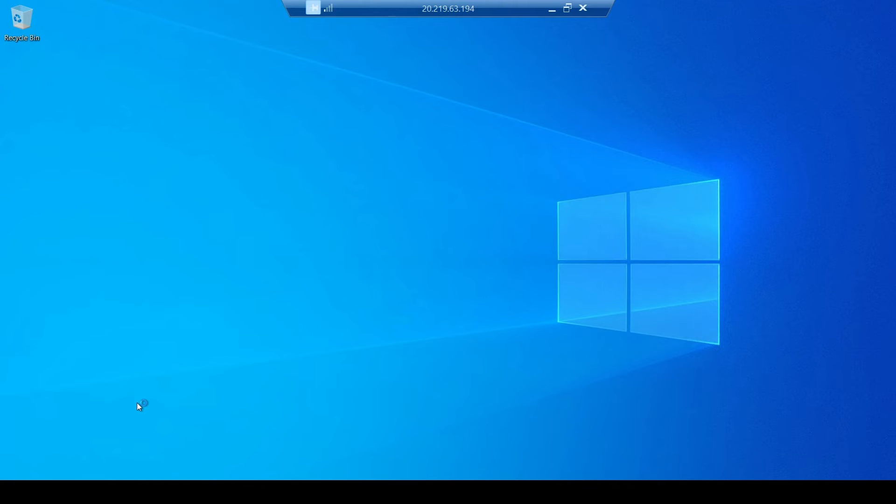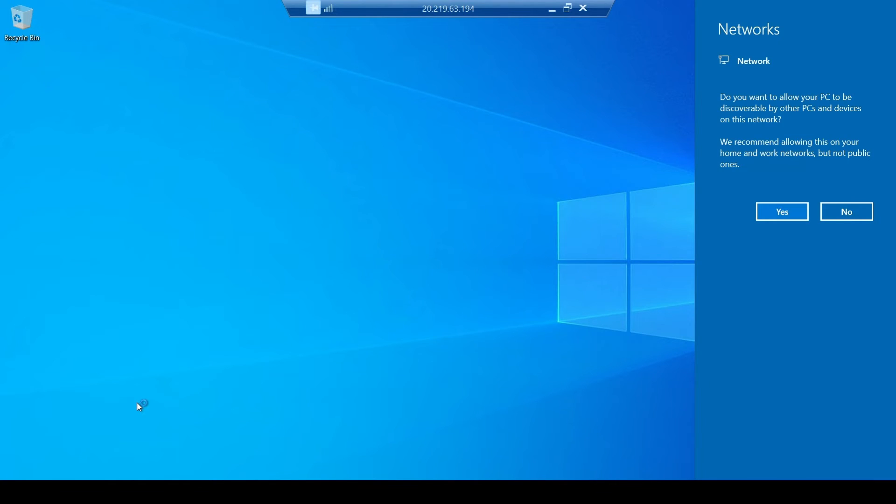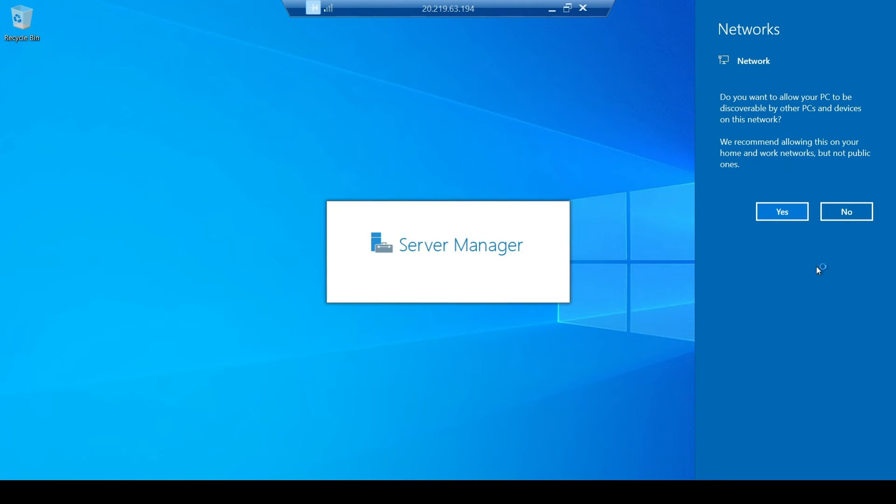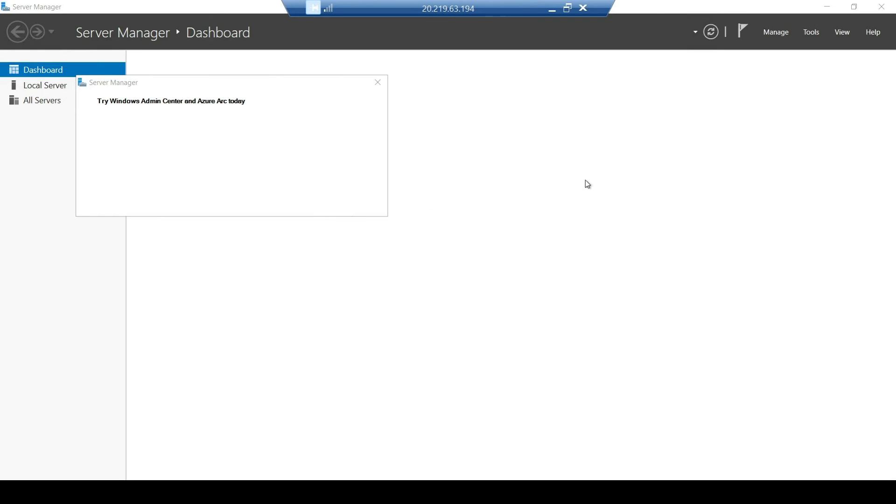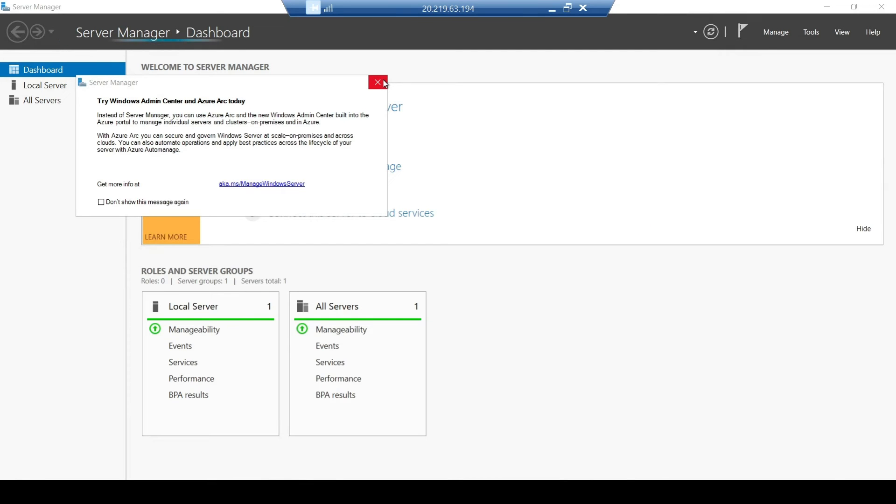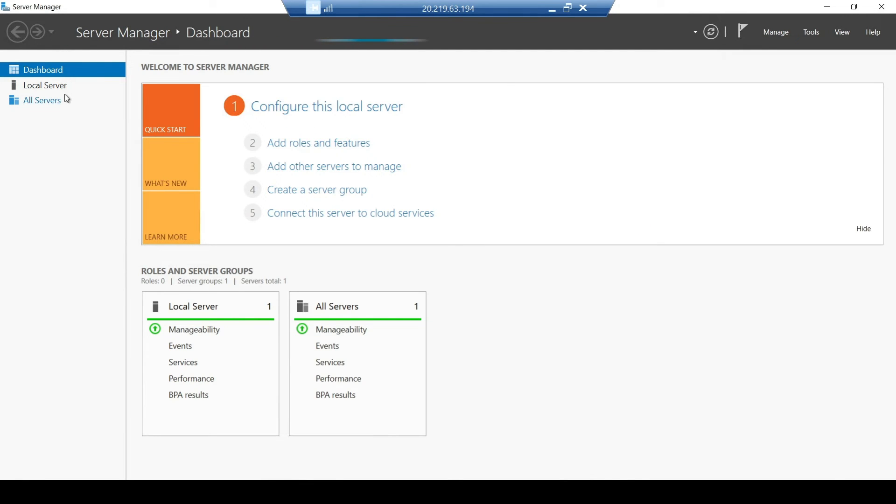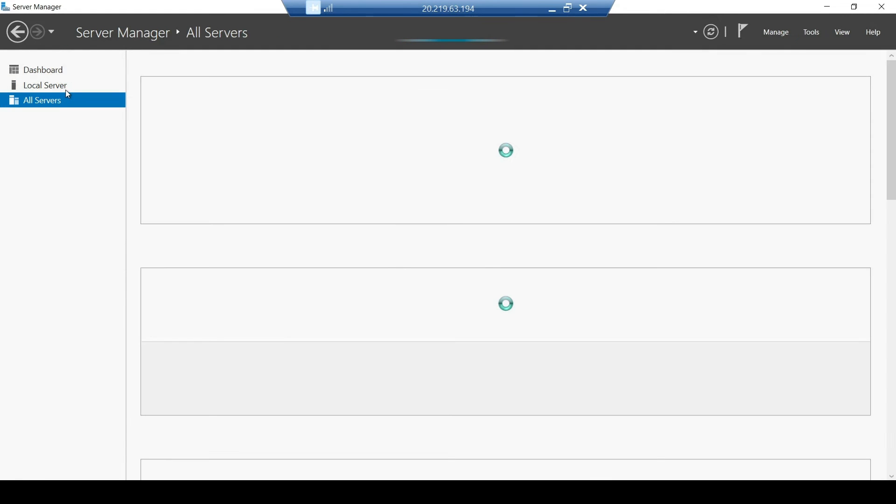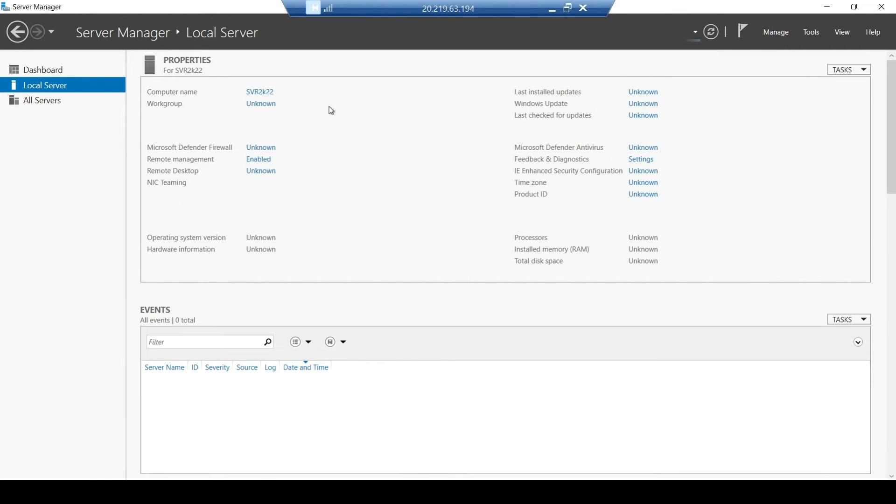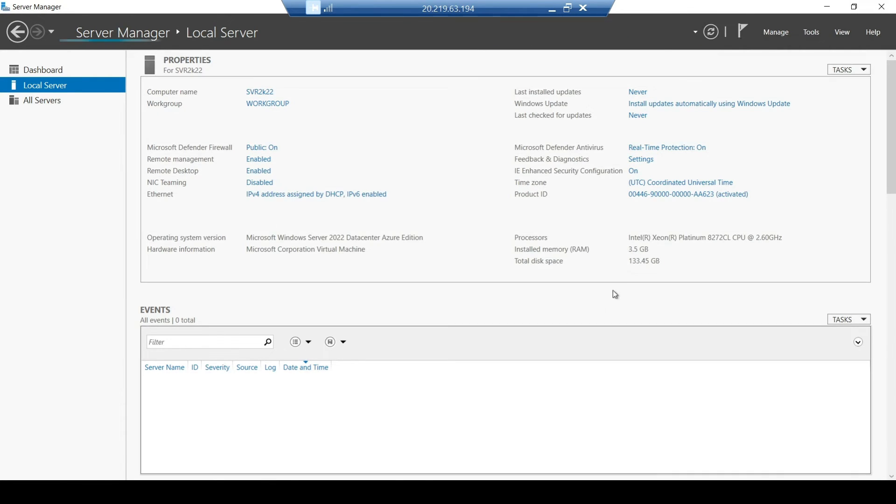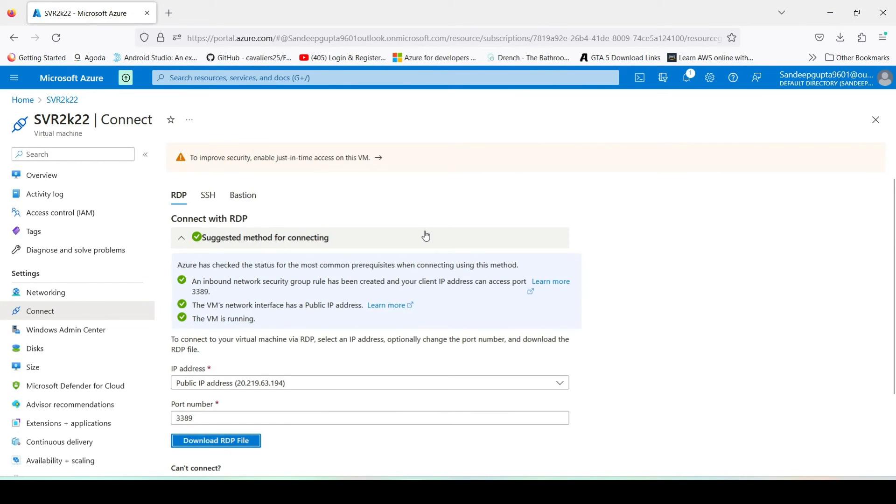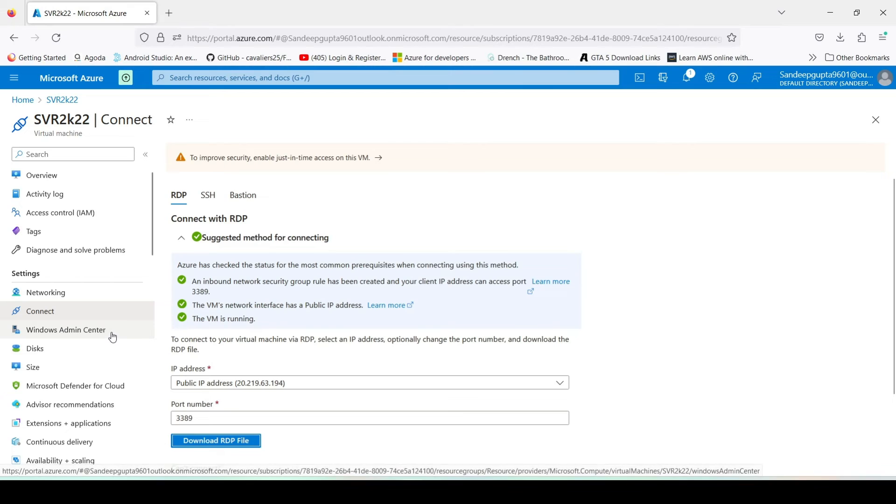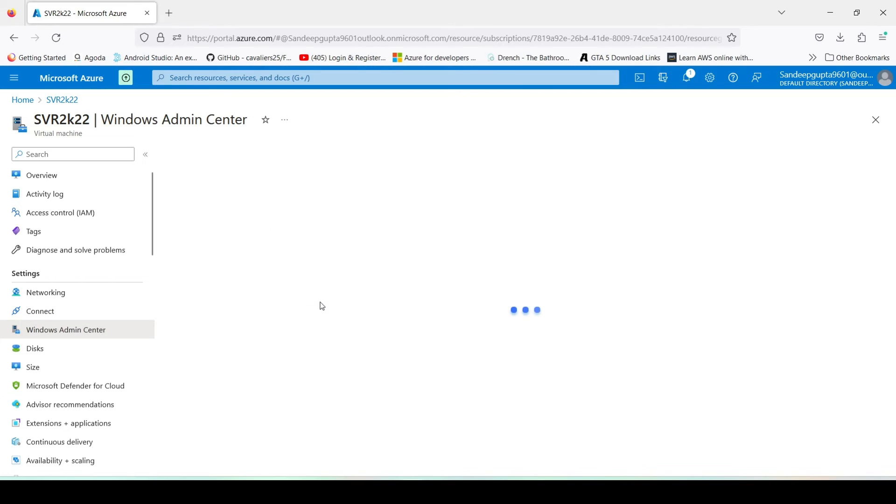Now just wait. Now here is the information about our server, like the processor and RAM, disk space, our workgroup, IP, and it is our OS version.